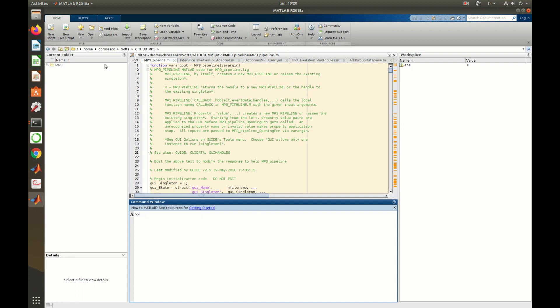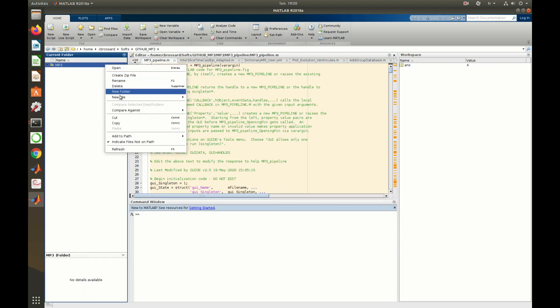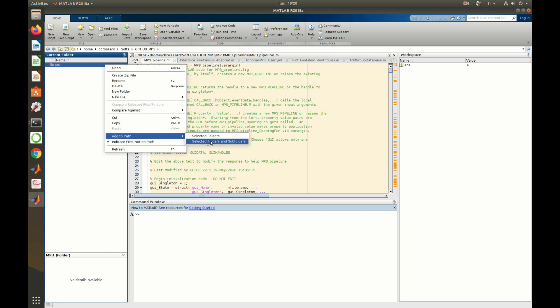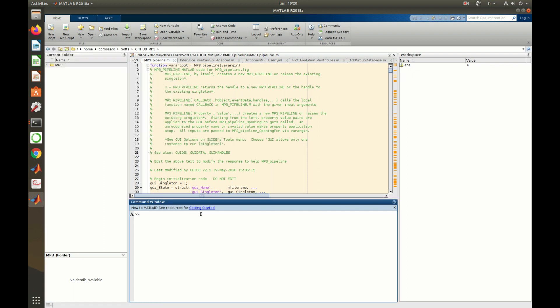First, let's add the MP3 source code to the MATLAB path, like this. Then, just type MP3 in the MATLAB command window to launch the main graphical interface.